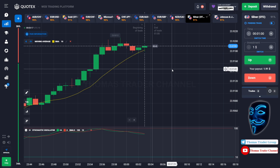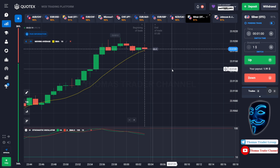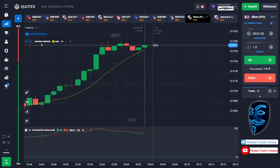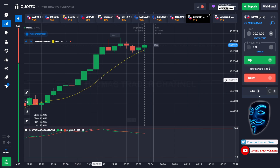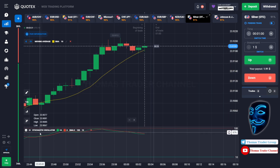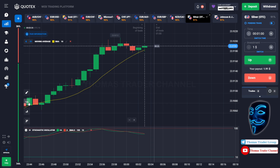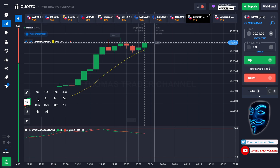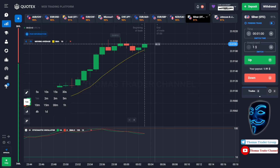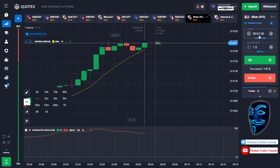Let's start our trading session for today. Today we are using two indicators: the first one is moving average, which is the yellow line over here, and the second indicator is stochastic oscillator. Today we are using one-minute time frame for the candlestick and we are going to start with one dollar investment. We are going to open the position in one-minute time frame.